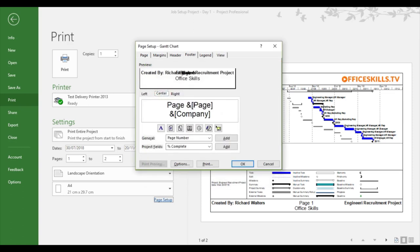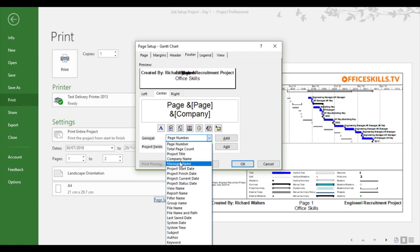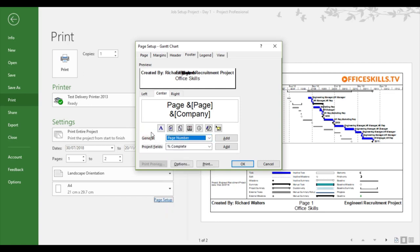The next section of center page number was automatically provided by project. I also added company name, but for company name, I need to set properties, which I'll show you after I've gone through the page setup. So company name, if I hadn't set the properties, I wouldn't see office skills and the page number. And I pressed enter to make it look as I wanted to look.